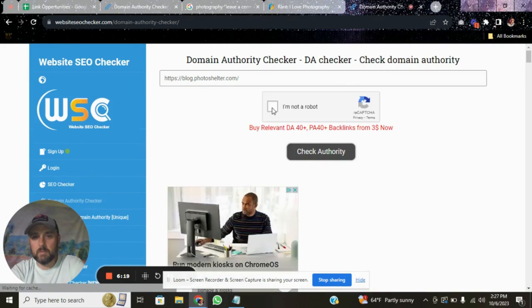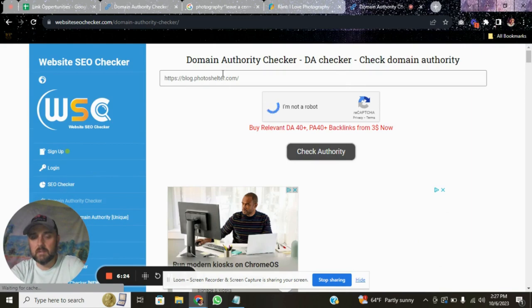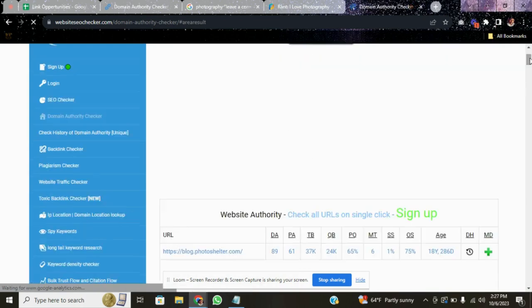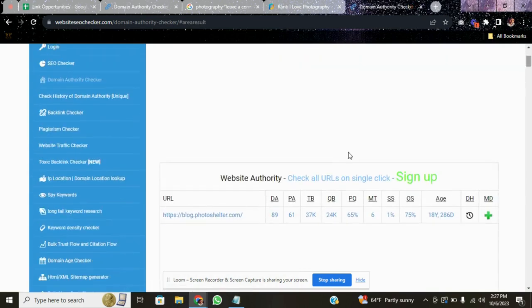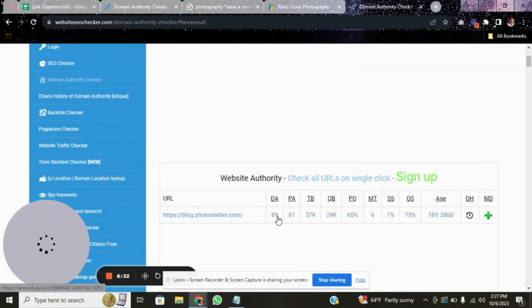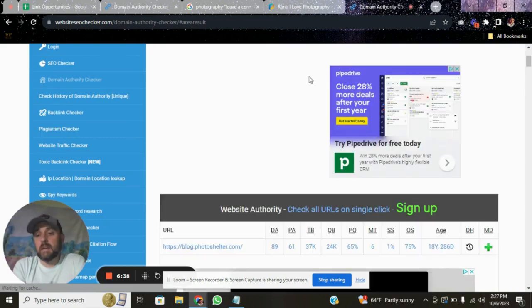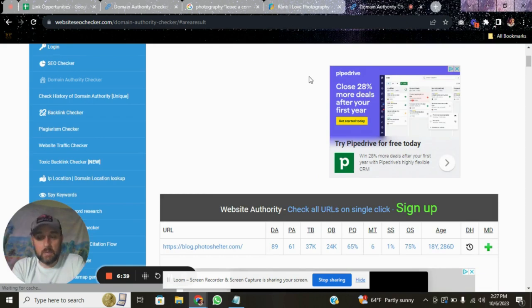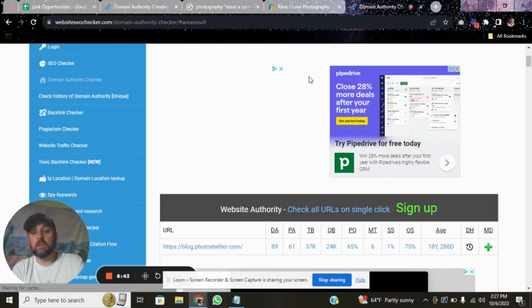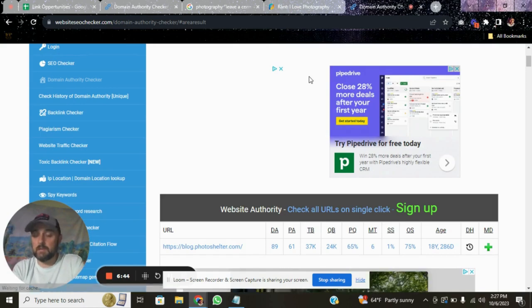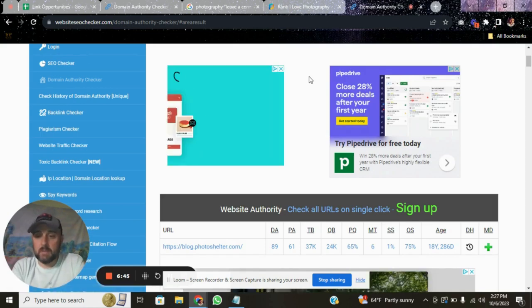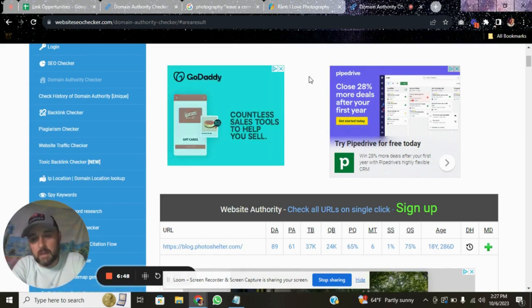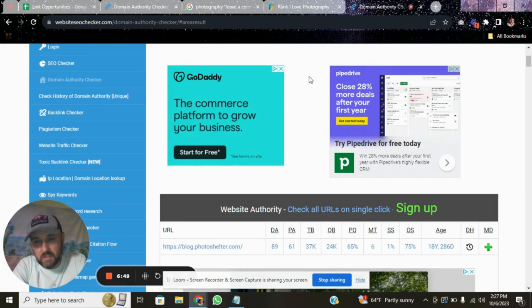I'm going to hit check authority. Okay, hit check authority. Wow. Okay, so that website has an 89 domain authority. So that is a heck of a backlink. So if you want to get picky and say, I only want backlinks on websites with a 50 or higher domain authority, you can do that. If you're not sure what that means, do a real quick search on Google for domain authority and why that matters for your website.